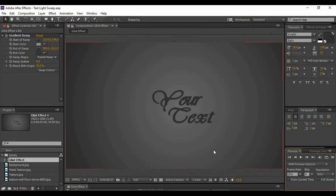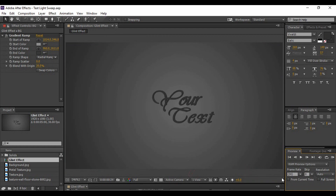Hi, this is the third After Effects tutorial of our Adobe After Effects tutorial series. In this tutorial we are going to look at how we can create a simple light sweep effect or a glint effect in Adobe After Effects. First we will preview it — this looks like an effective and elegant effect, and it is very simple to create.